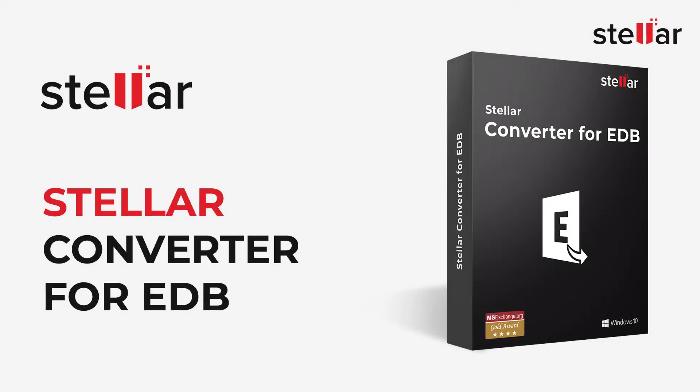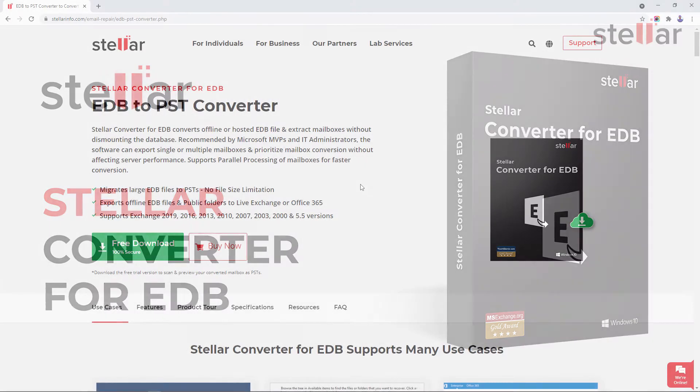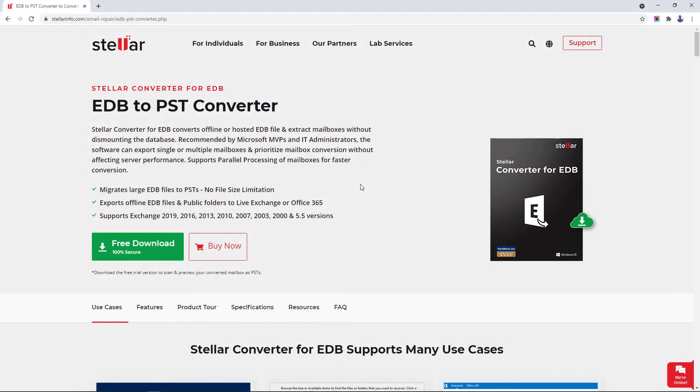Stellar Converter for EDB helps you export Exchange mailboxes to PST in few simple steps. The efficient software supports all Exchange server versions and can convert all EDB file components easily.